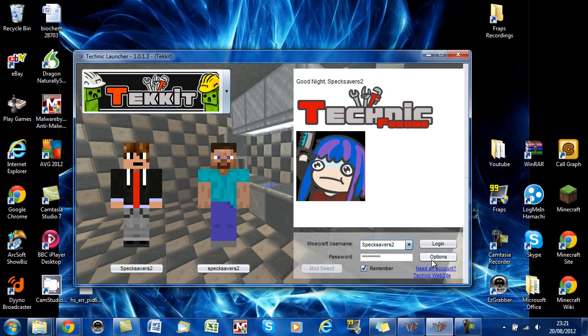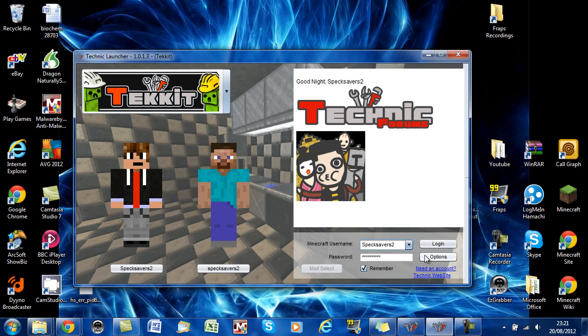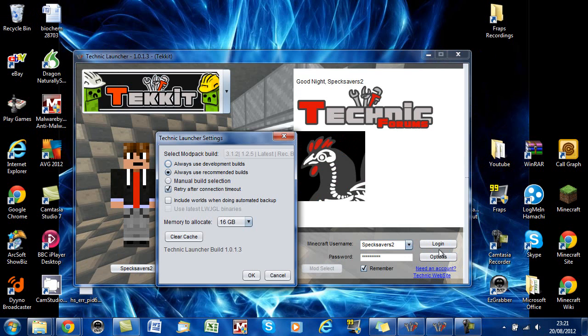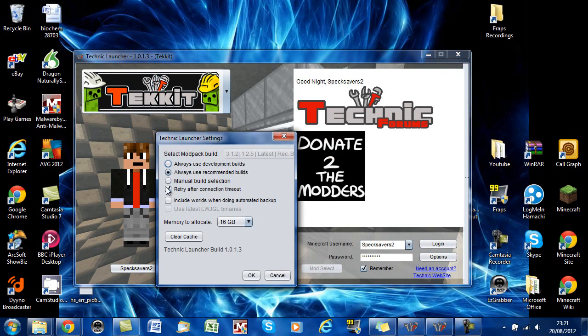Another thing that you may find useful to remember is that if you click Options, you can choose what builds you should have. Now this is extremely important.